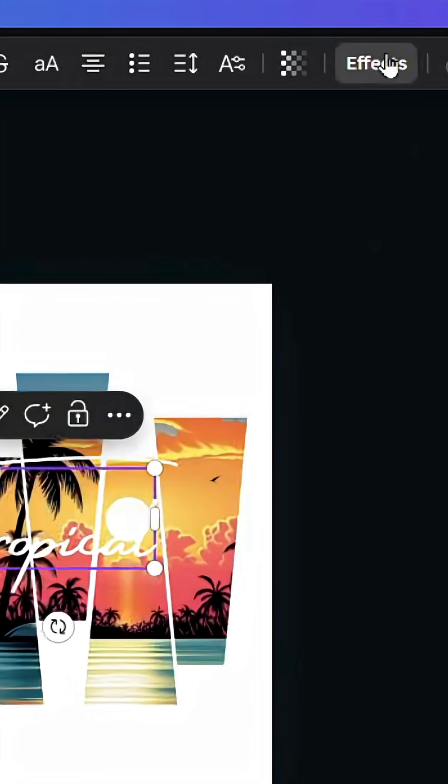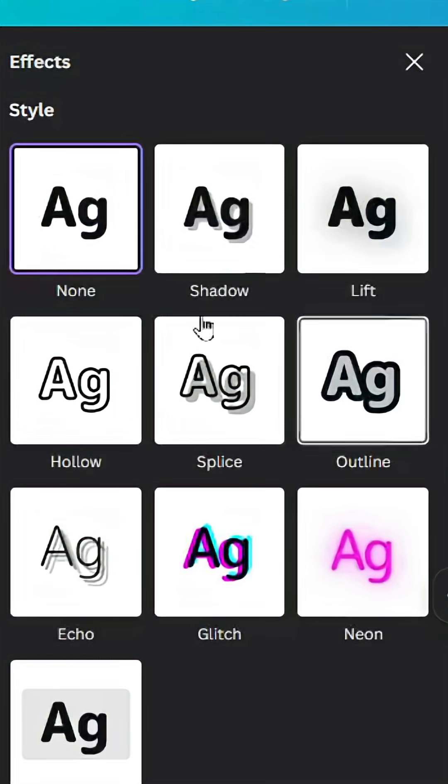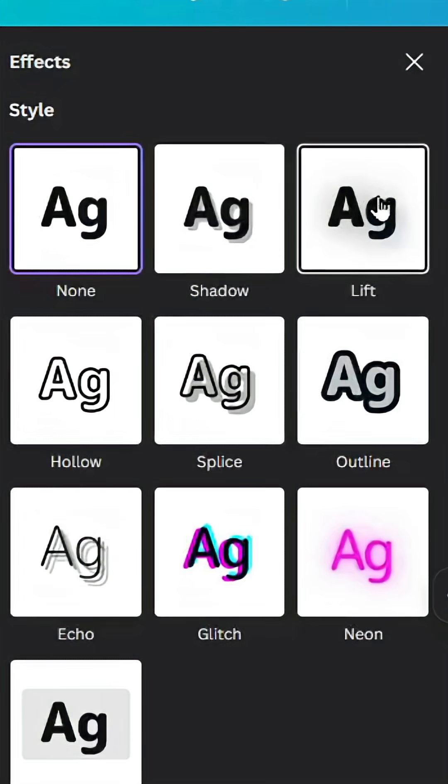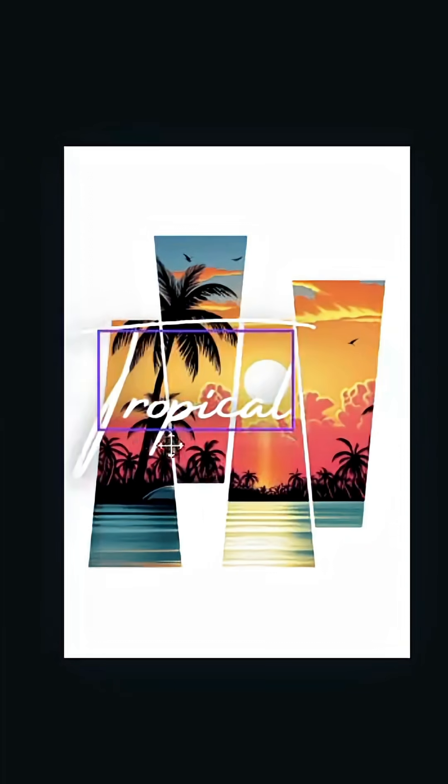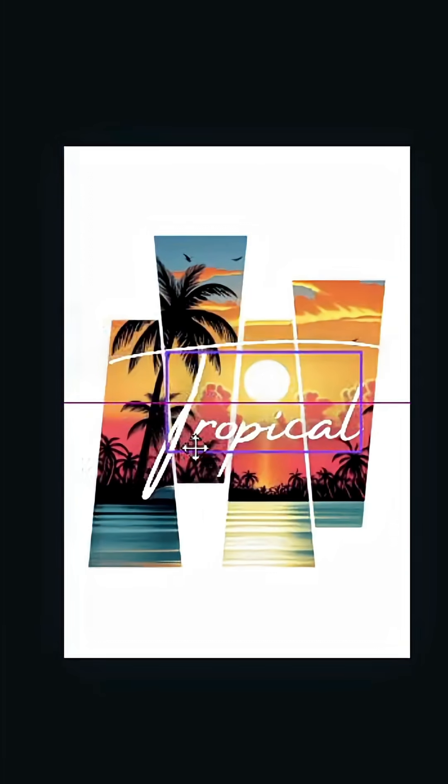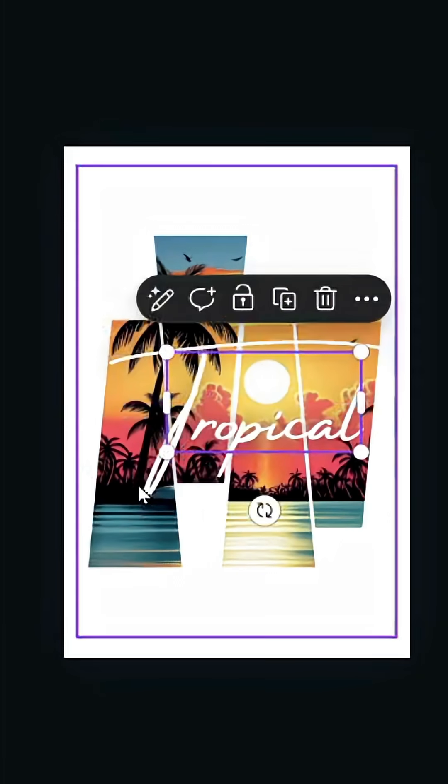Go to effects, choose lift, increase intensity, and place it in the middle.